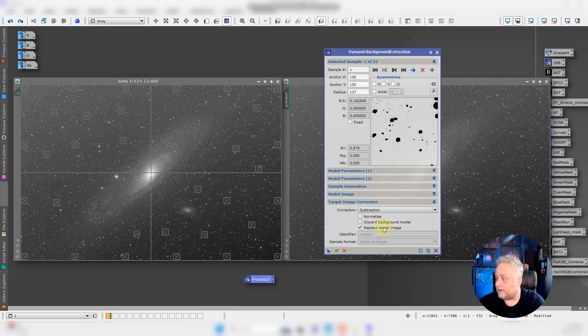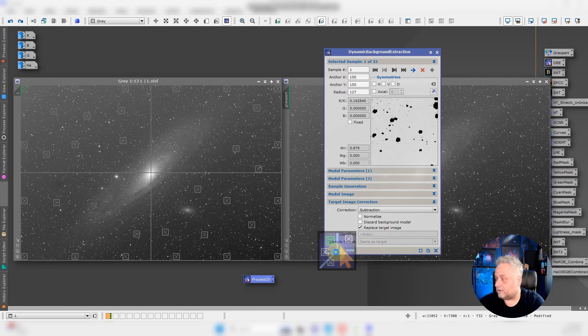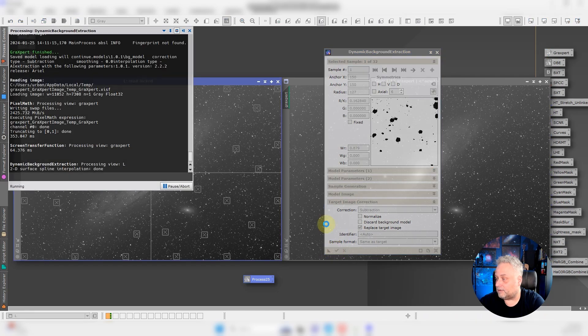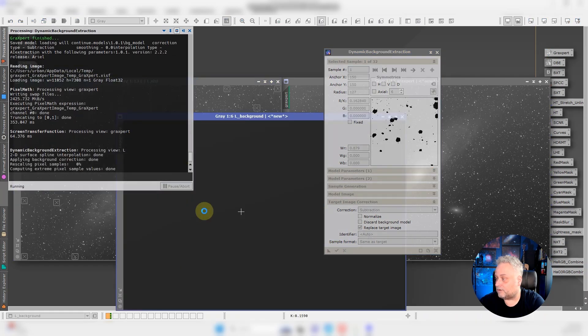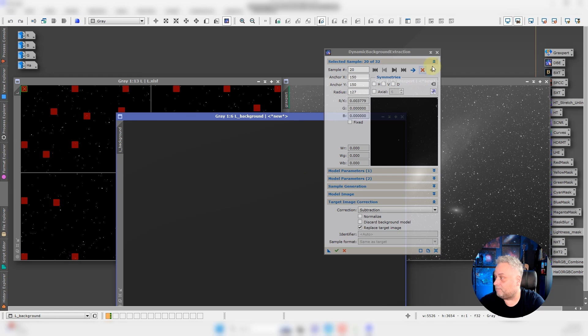I am going to replace the target image though, and I'm just going to click the green checkmark and let dynamic background extraction do its job.